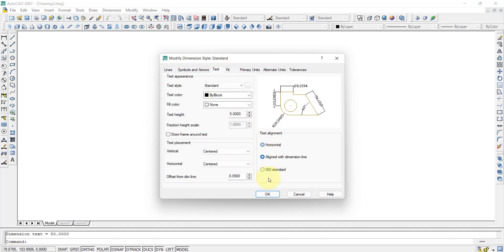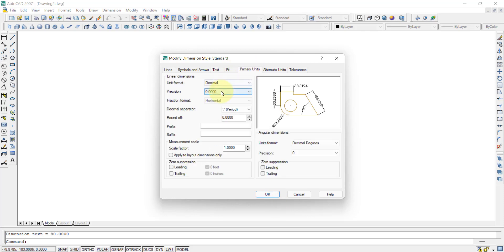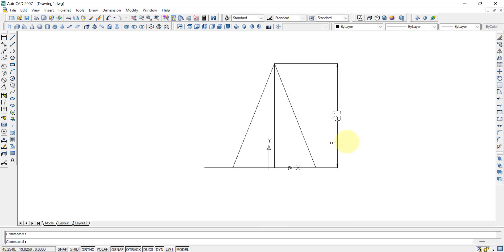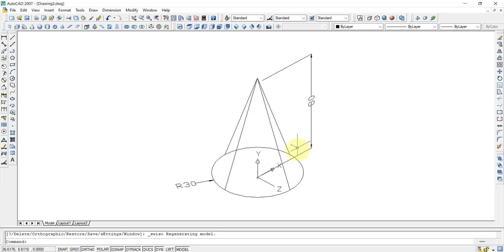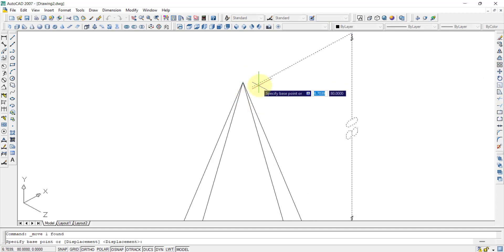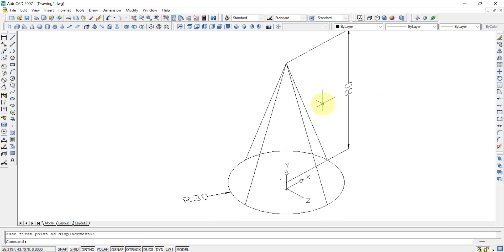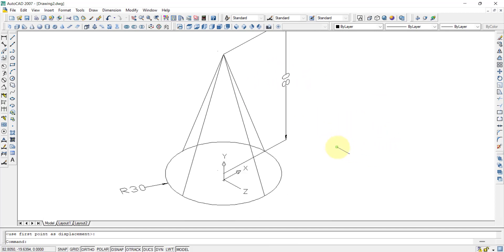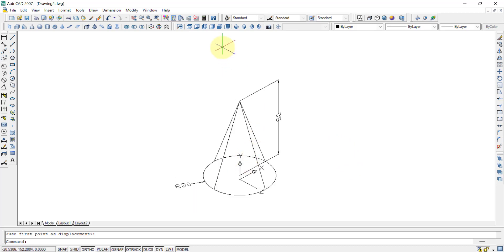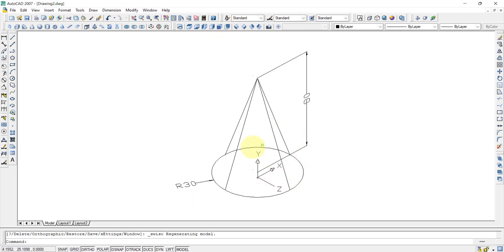In the symbol settings, set the value to 3. Under text, choose aligned with the dimension line. In primary units, keep it to zero only, then press OK and close. In the isometric view, the dimension appears a little far from the apex, so select it, use the Move command, and reposition it so the dimension is placed correctly.